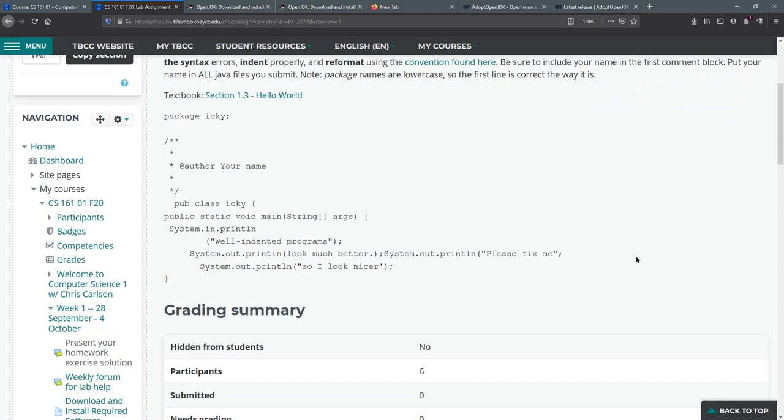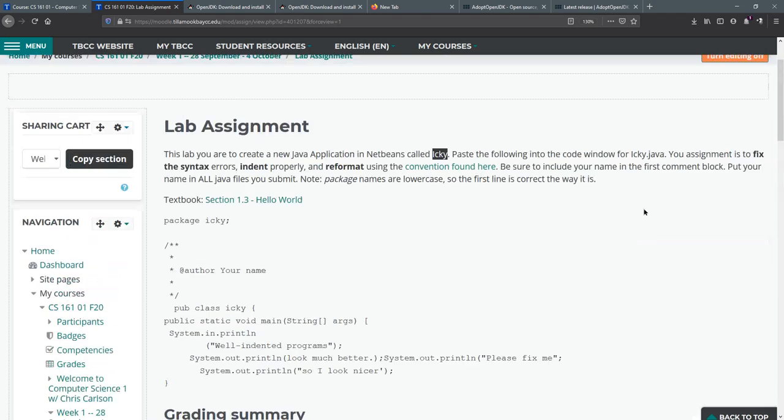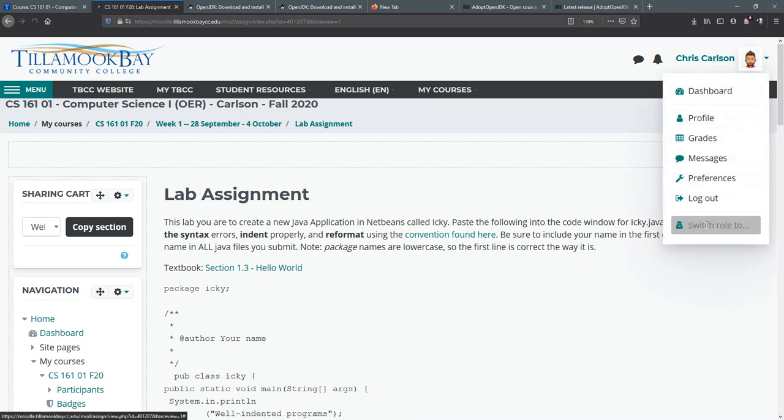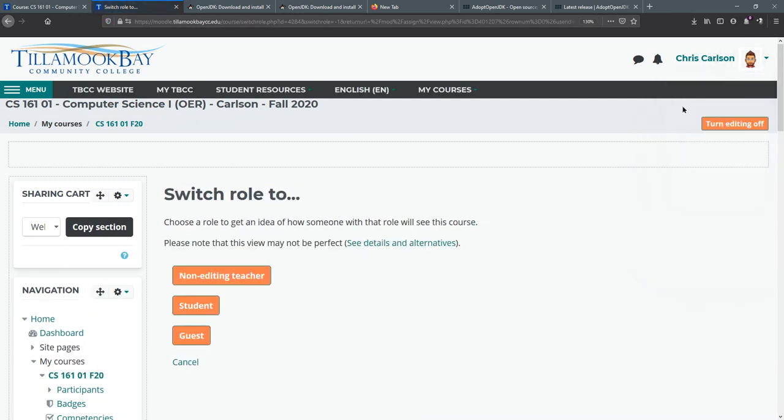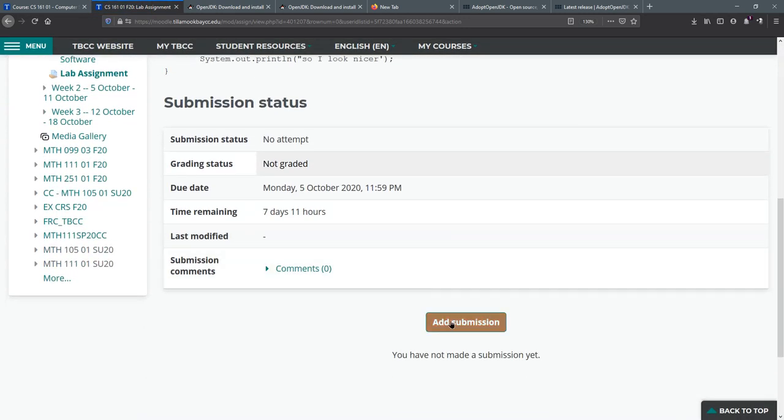When you're done, I better turn myself to a student. So when you're done, you're gonna hit add submission.